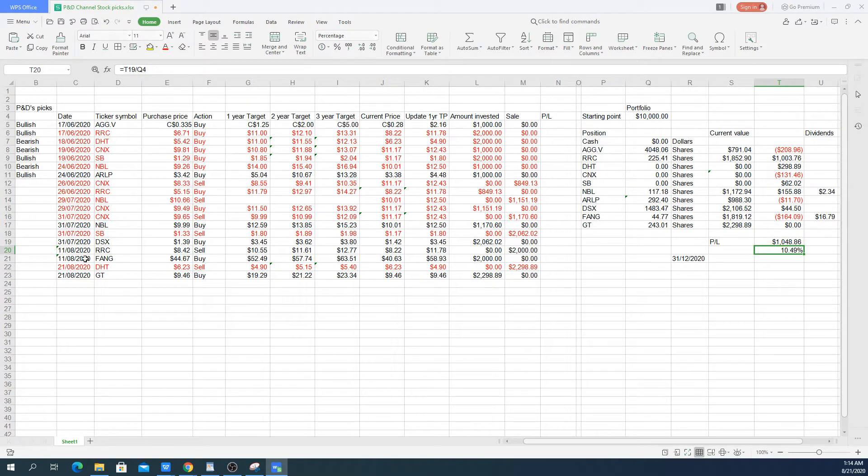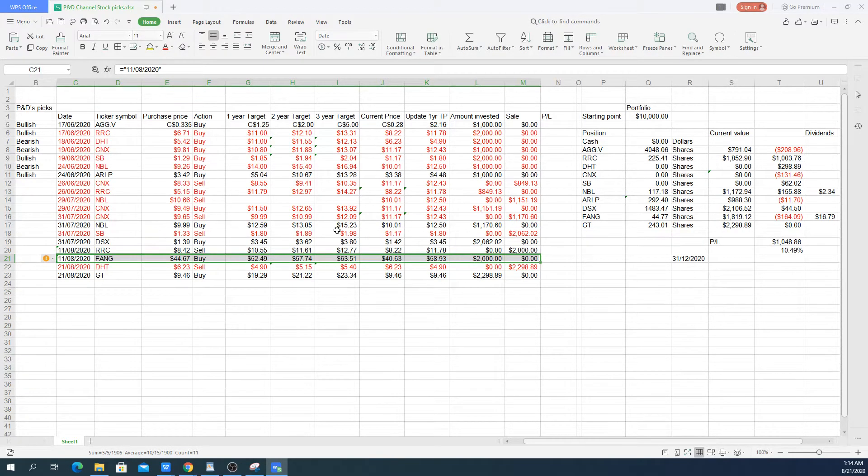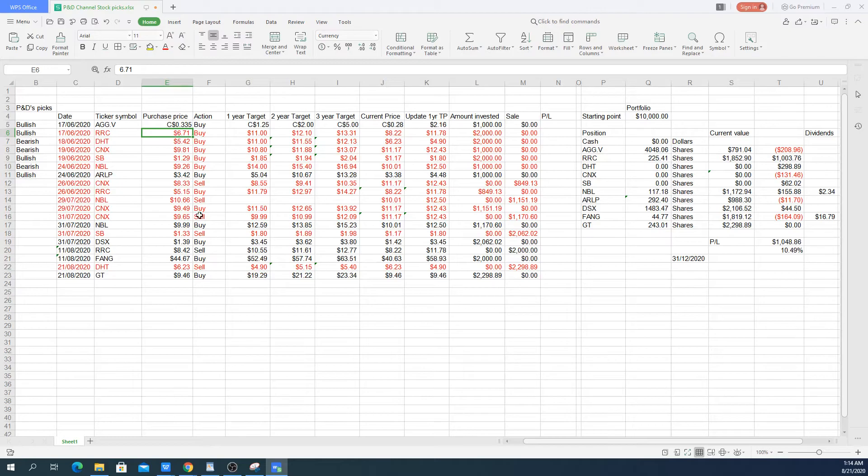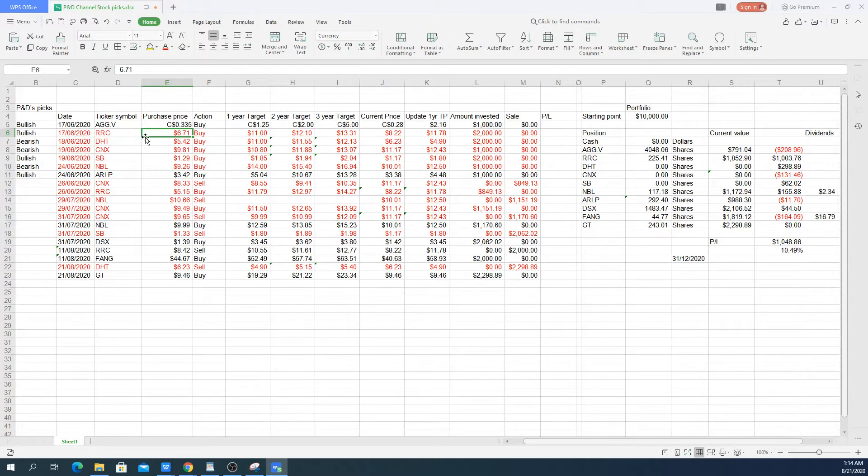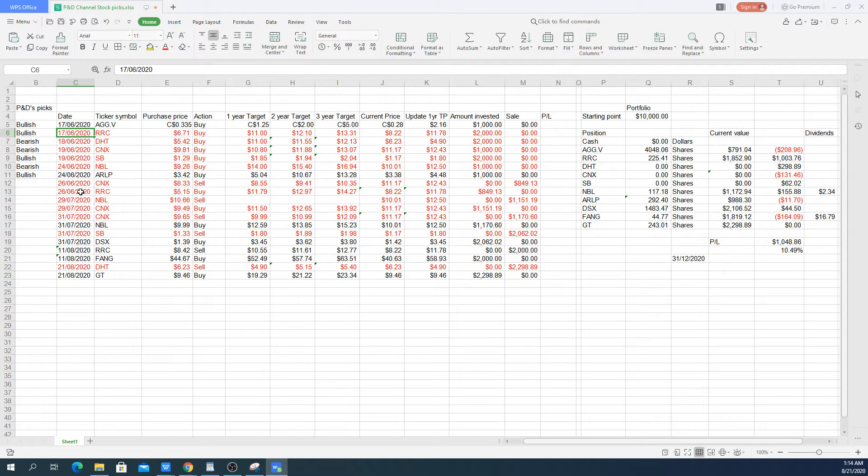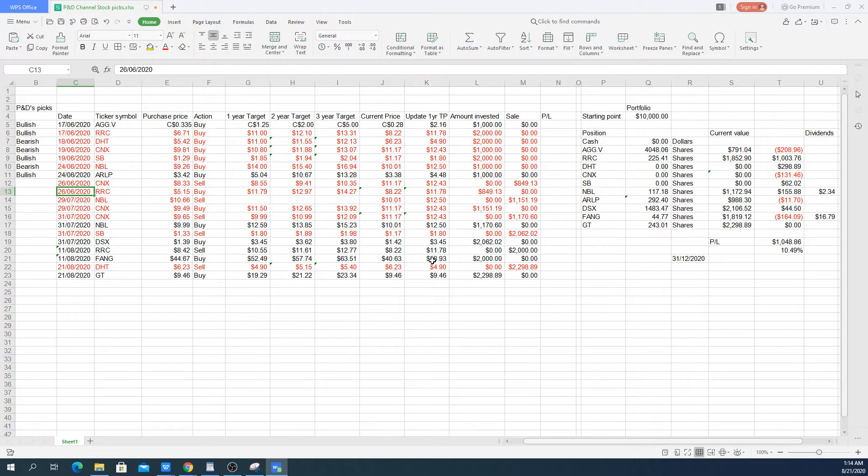I am pretty confident that Diamondback will start moving up at some point. And it hopefully will be the exact same experience as with Range Resources, where it initially is going down for like a week and a half. And then after that, it will start moving up strongly and hopefully get to this target I have.